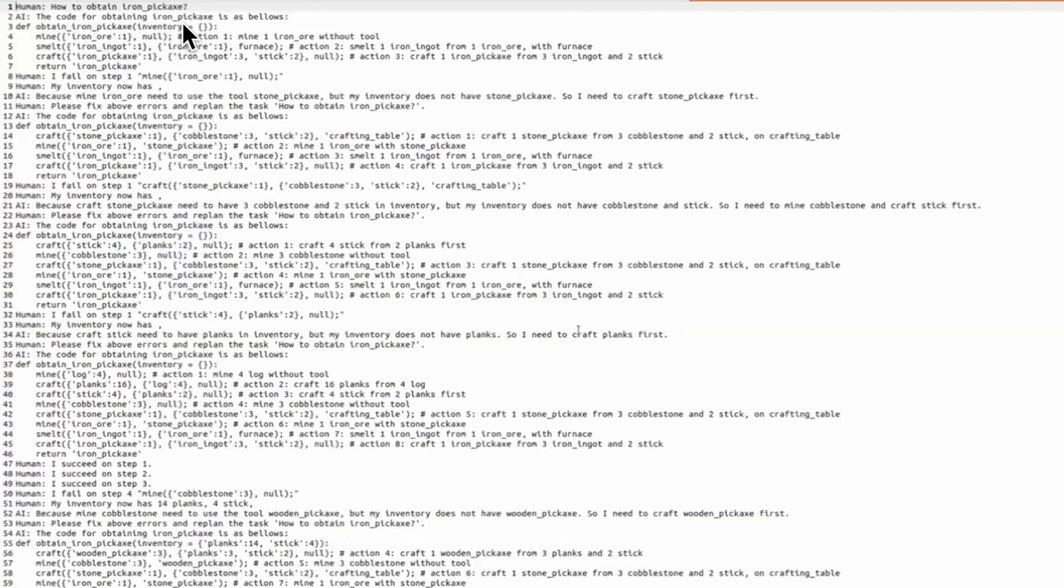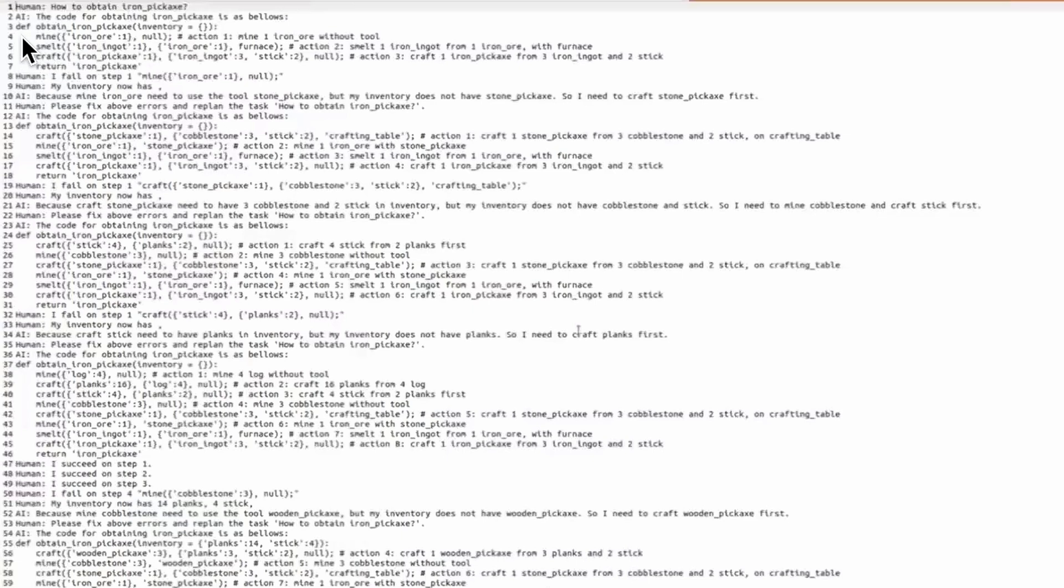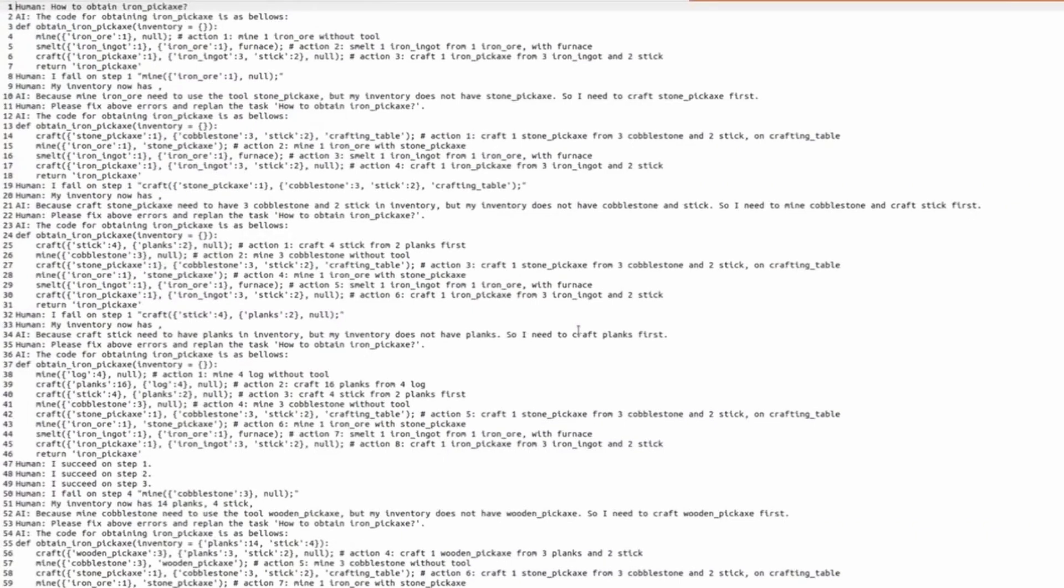Inventory empty. And the next three lines—mine, smelt, and craft—is a sequential plan how to obtain iron pickaxe.